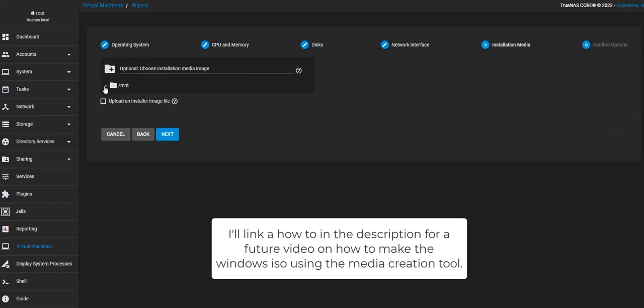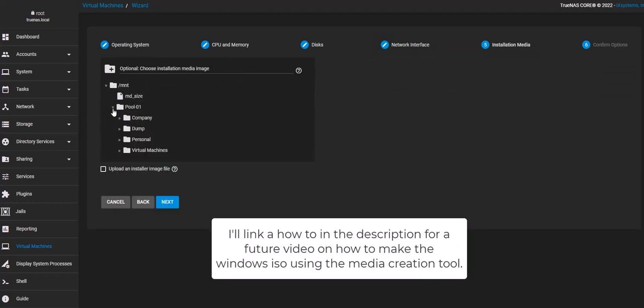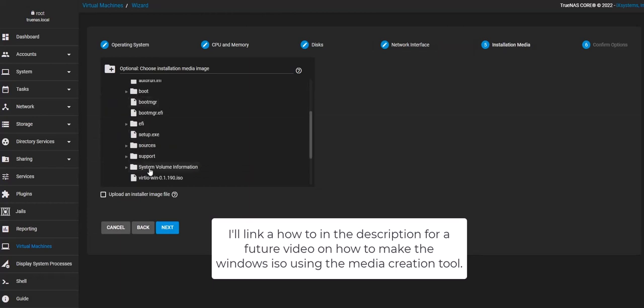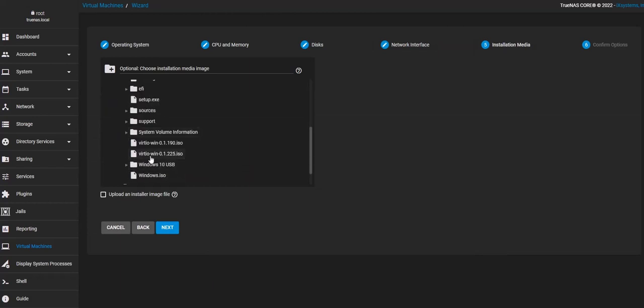And here we're going to mount the Windows installation media and we'll do Windows there.